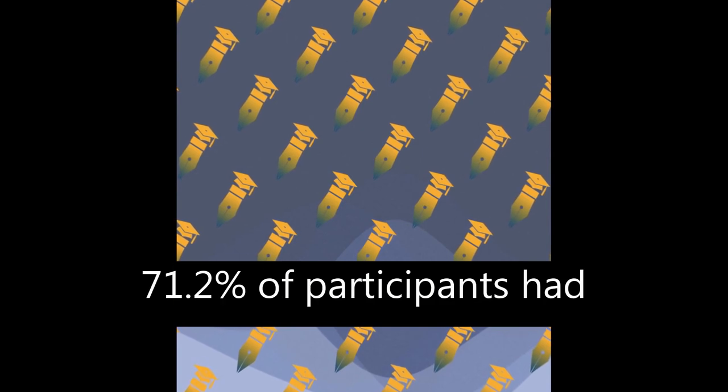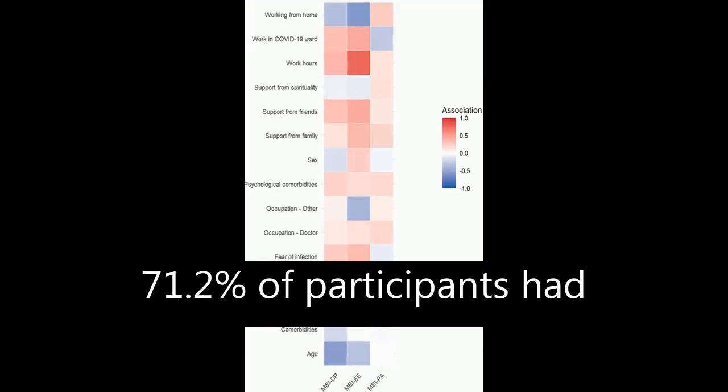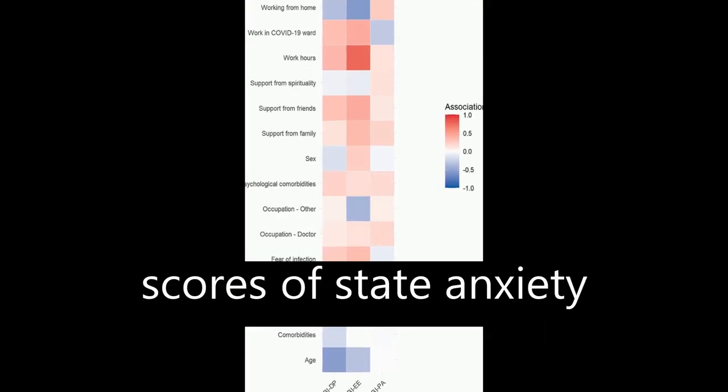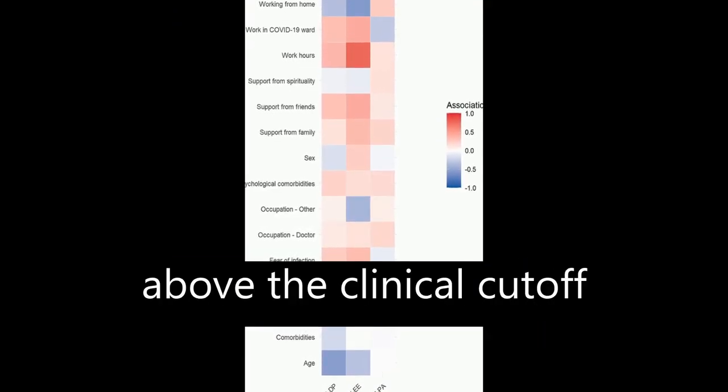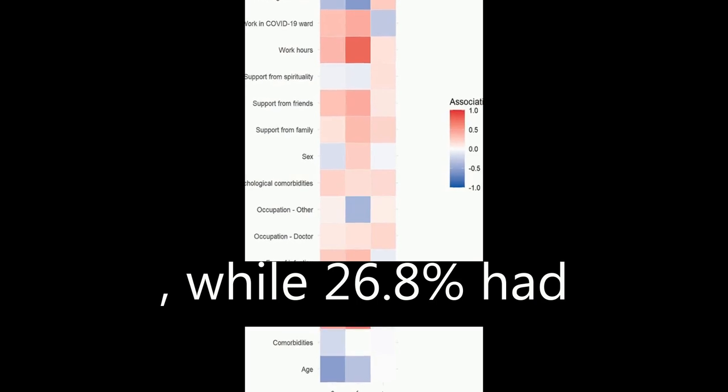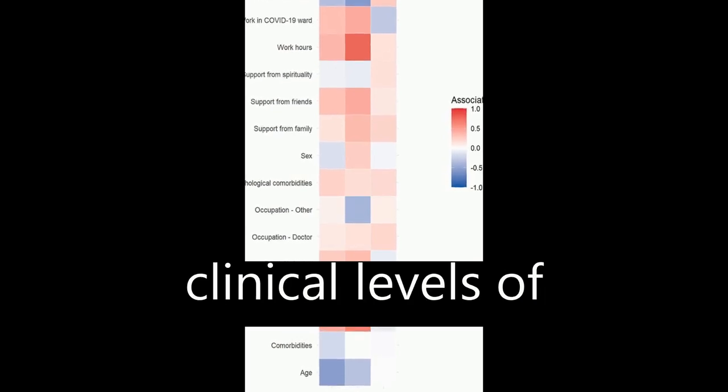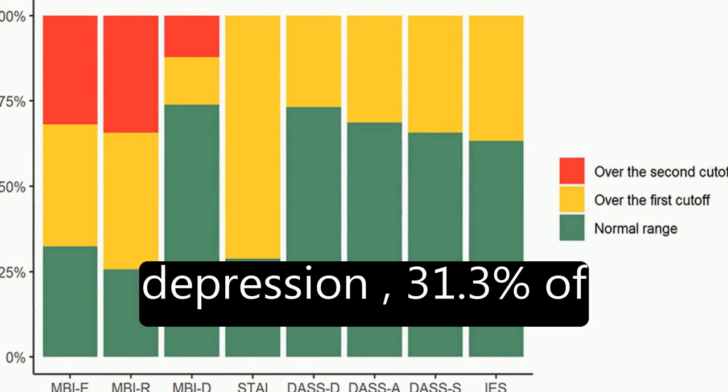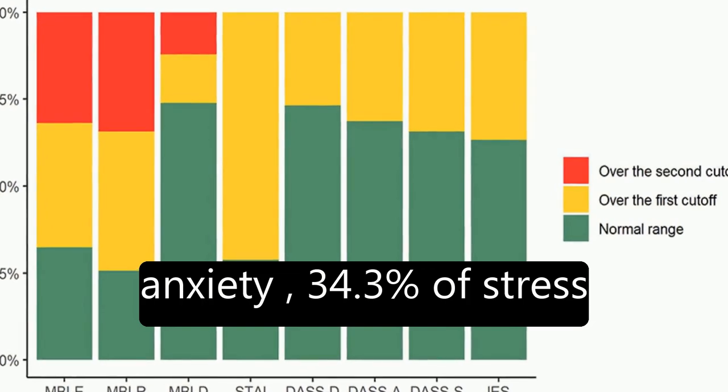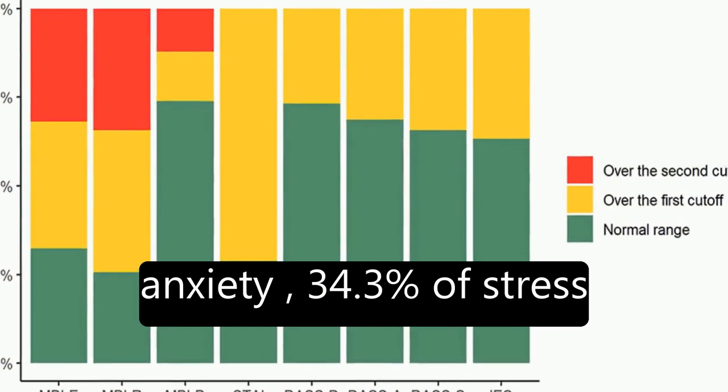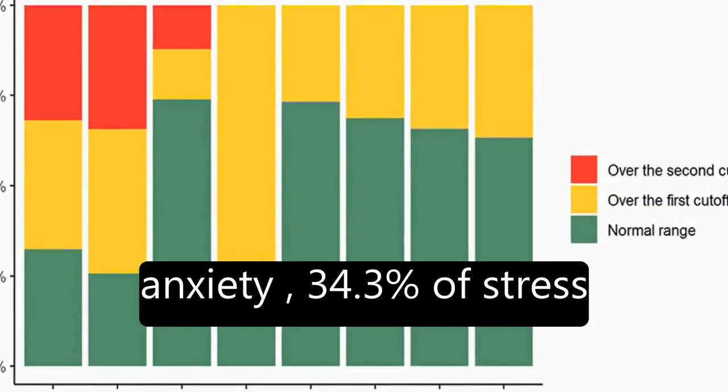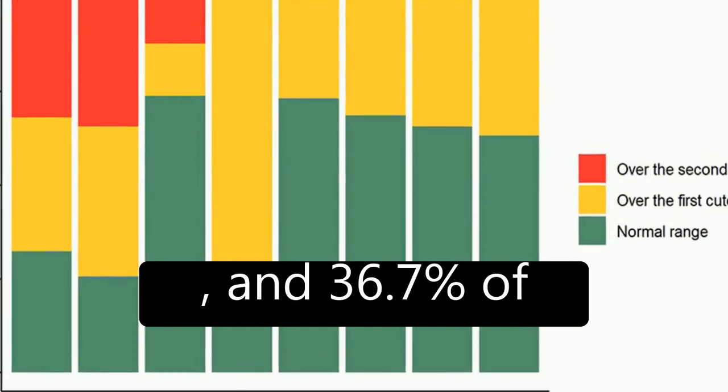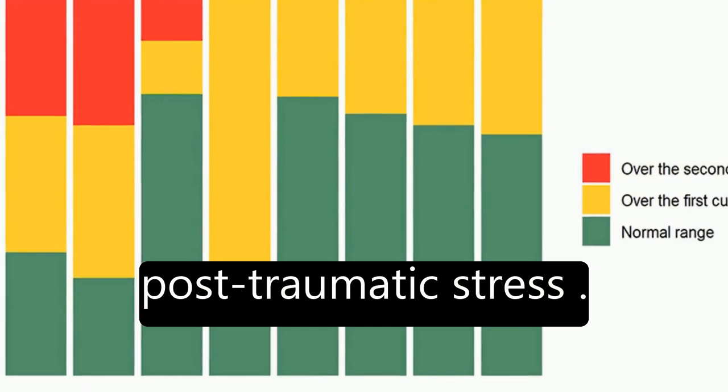The study found that 71.2% of participants had scores of state anxiety above the clinical cutoff, while 26.8% had clinical levels of depression, 31.3% of anxiety, 34.3% of stress, and 36.7% of post-traumatic stress.